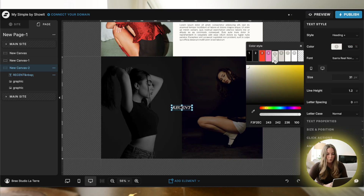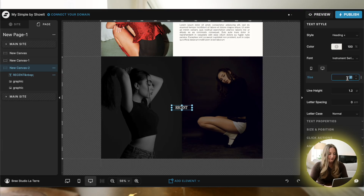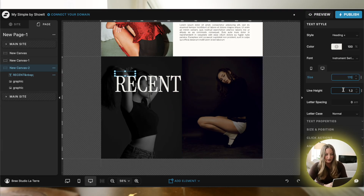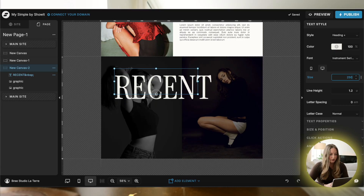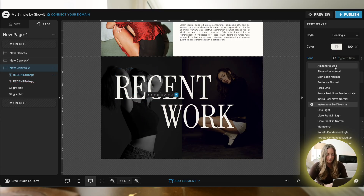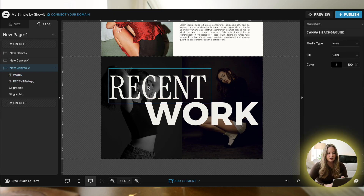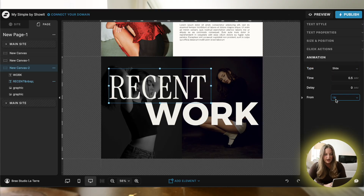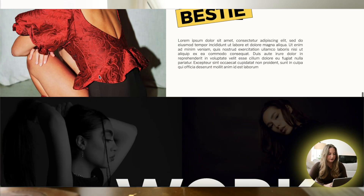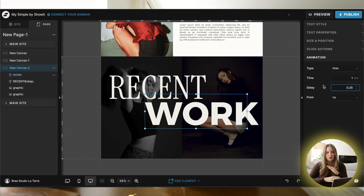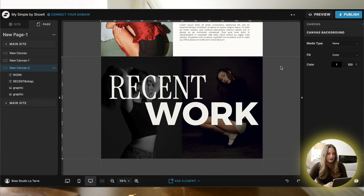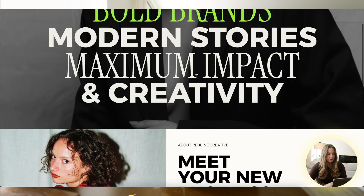I'm going to change mine to white and change to the font I want. I like my fonts to be pretty big for something like this — maybe 200, let's do 250. Add in another line of text and change it to that font as well. Once you have your text added, click on it, hit animation, click that dropdown, and click on slide. I'm going to do one second and have it come in from the left. Then do that same process for the second text — slide, one second — but delay it by just a quarter of a second to make sure things are coming in at different times, and have this one come in from the right.